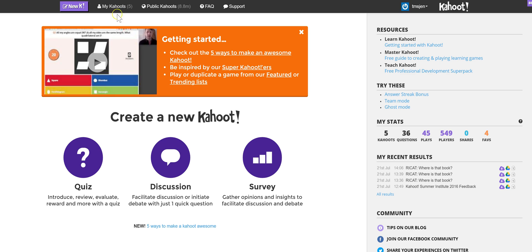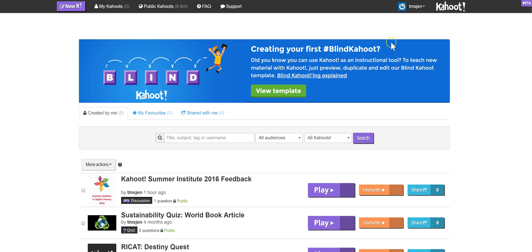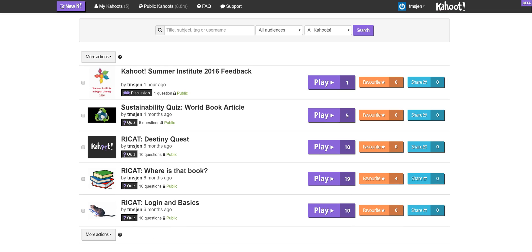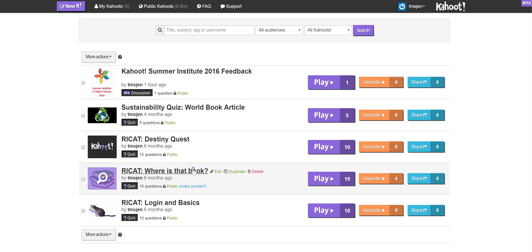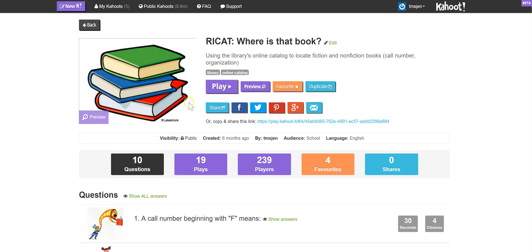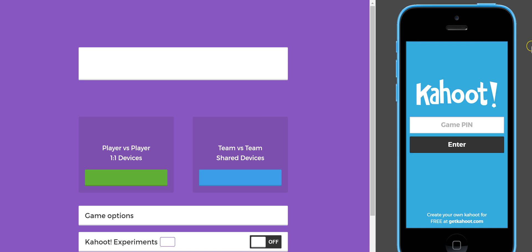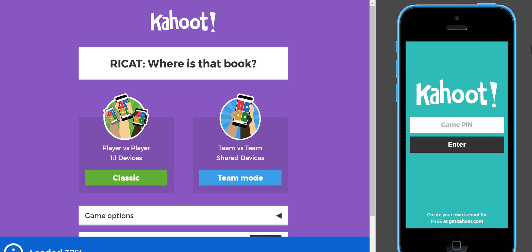Here are some of my Kahoots, which I made by selecting either a quiz, a discussion, or a survey. In my case, I've created mostly quizzes. I can go down to one of them just to play with it a little bit — this is 'Rykat, Where Is That Book?' I'll go to preview mode today so you can see the teacher's screen as well as the student's screen.